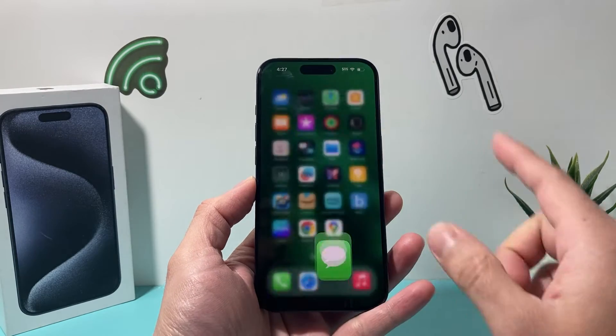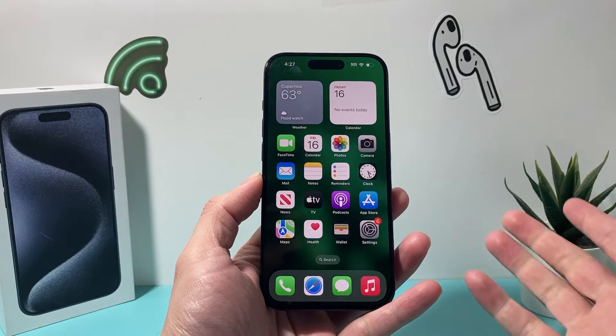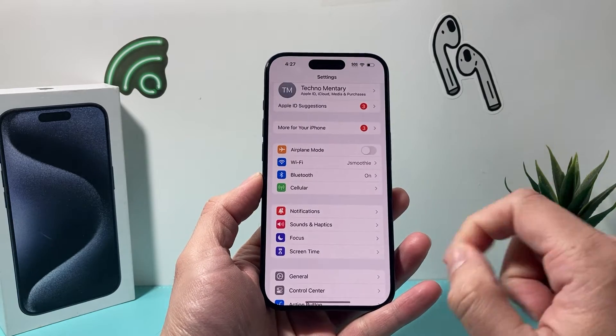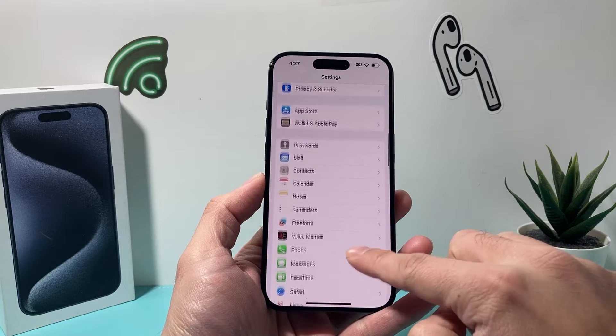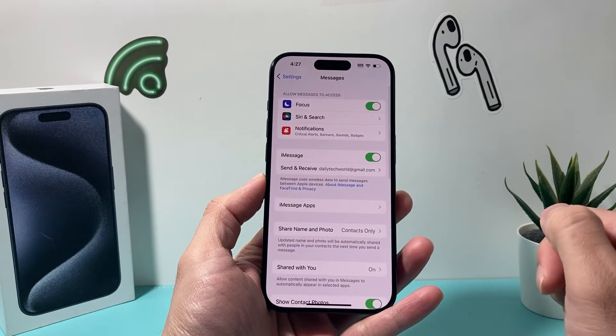So in order to do that, all you're going to do is on your iPhone, go into your settings, and then you're going to scroll down to find Messages.